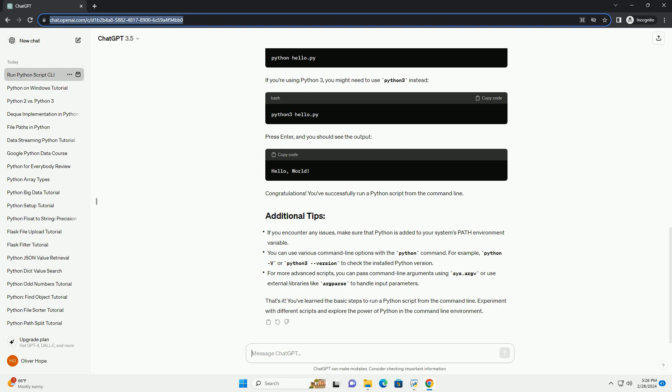Use the cd command to navigate to the directory where your Python script is located. For example, replace path/to/script/directory with the actual path where you saved your hello.py script.